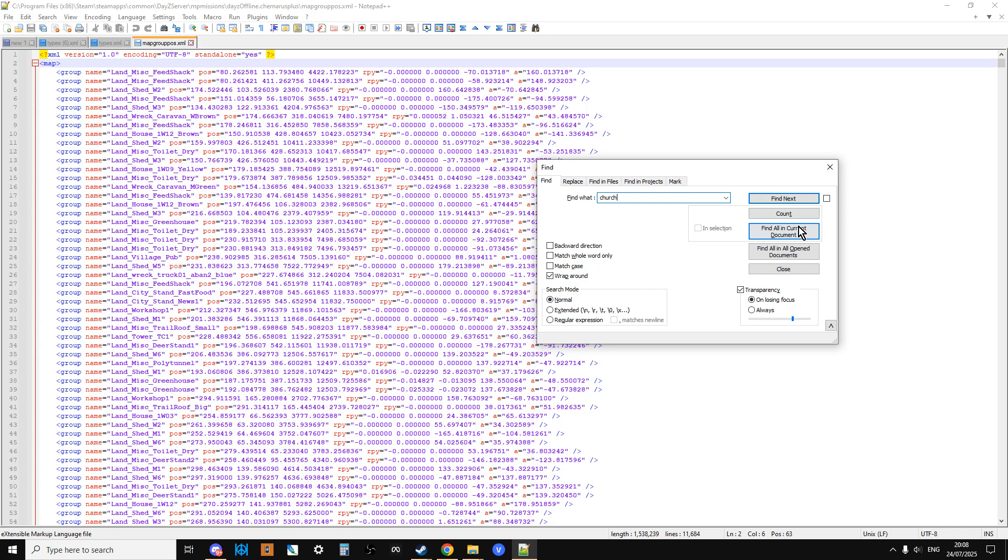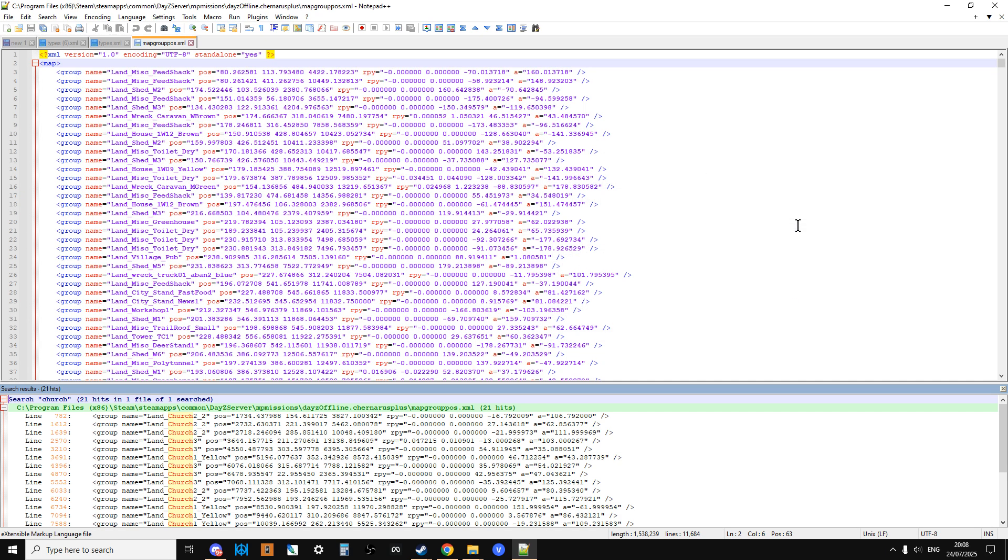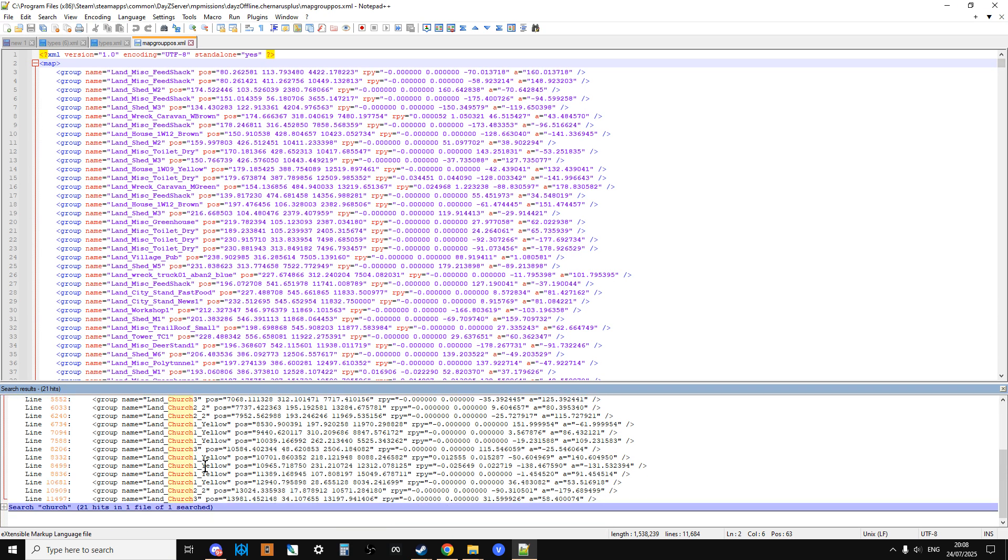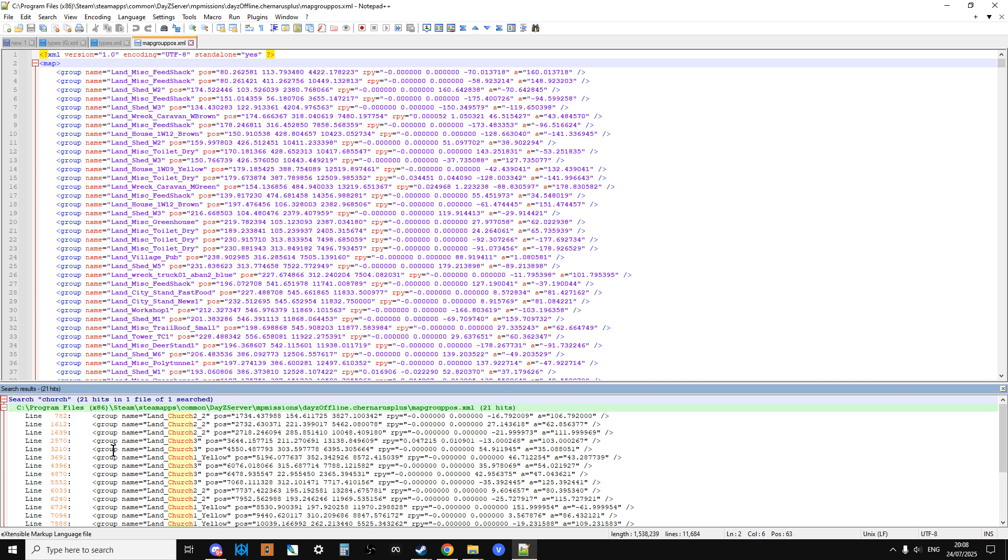So if we go near the top of the file and do Control+F and search for church and go find all in current document, that will then tell us. If we look at the bottom, you can see it's found all the churches, land church 2, and they're all there.